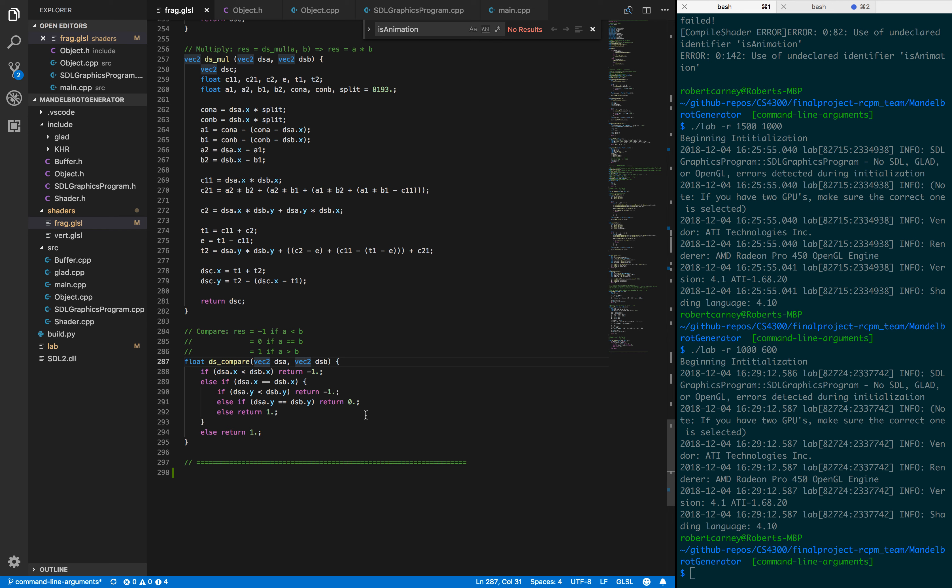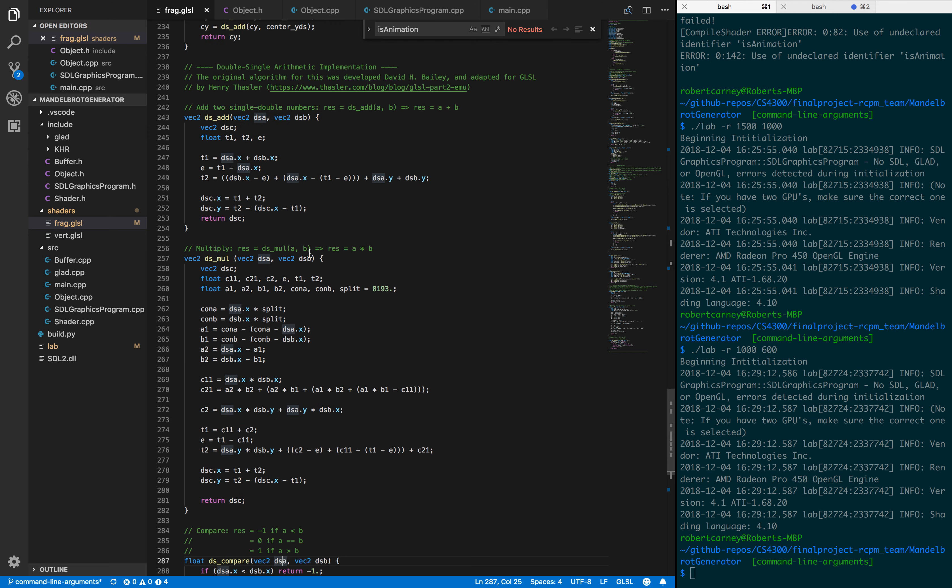With floats, we could only zoom in about 32 times, and with doubles we can go much further than that. It was interesting to implement and definitely made our final result a lot more interesting. With that in mind, let's go to the demo.